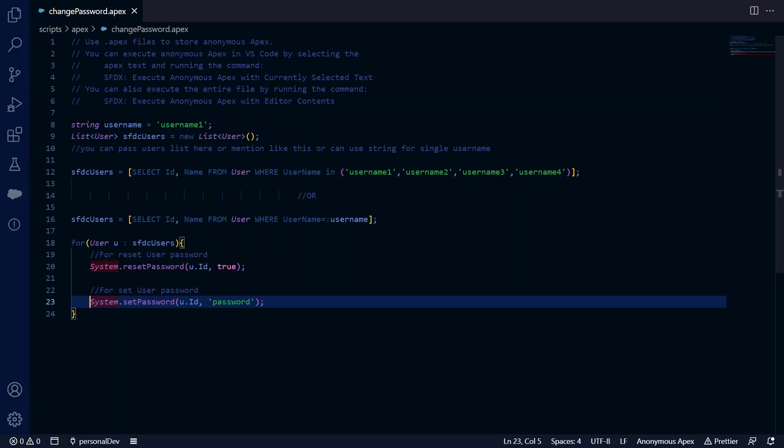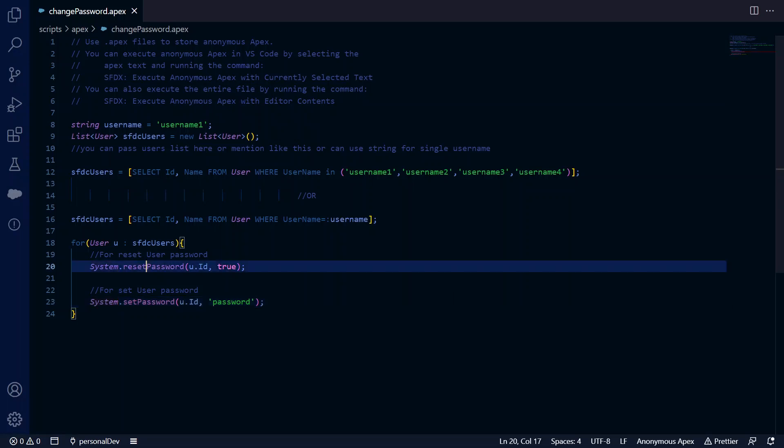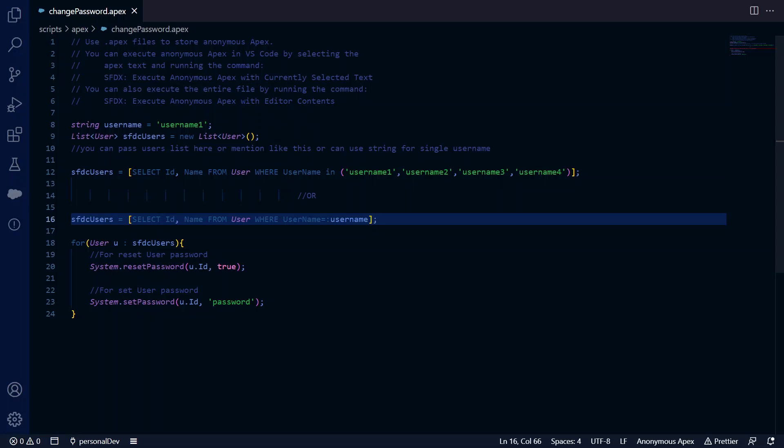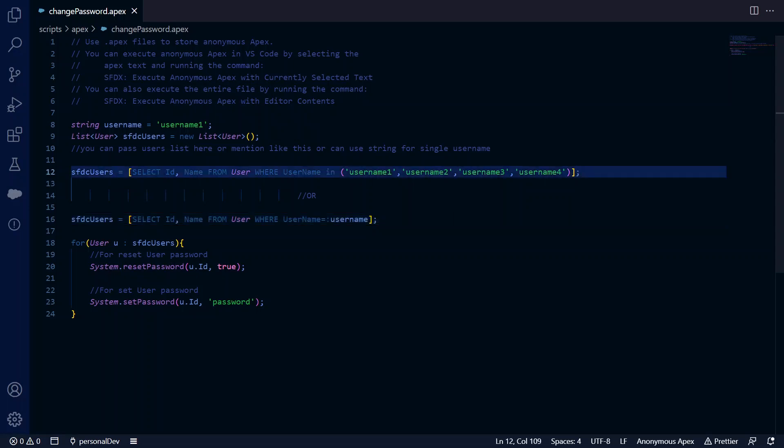For fetching users, I have created a string username. You can fetch it like this if you want to do it for a single user. If you want to do it for multiple users, you can query like this, or you can create a list of strings and pass it here.